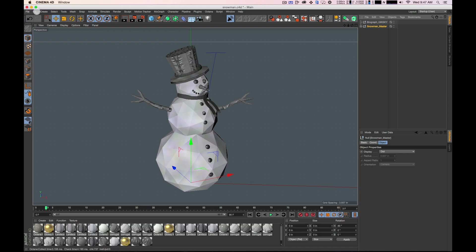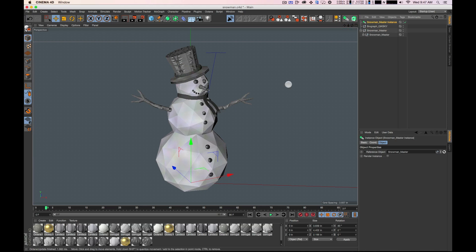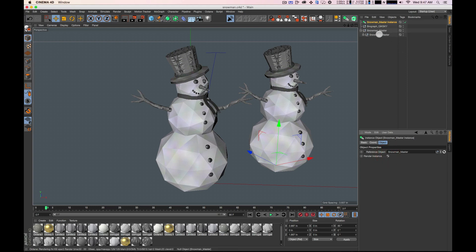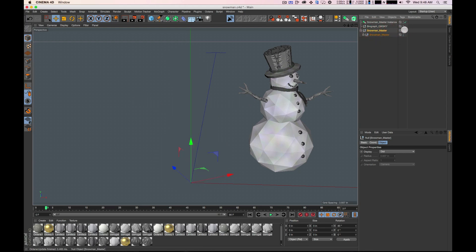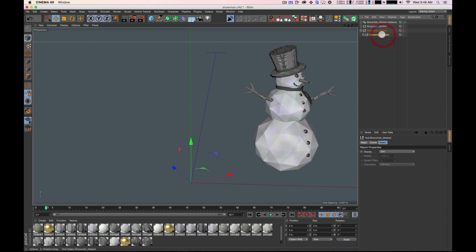On the snowman master, you can either create a new null or hit Alt+G and it will automatically put what's selected into a null. I'm going to copy the name — snowman master. Now when I create the instance, I'm still creating the instance of this guy, and he still exists here. I'm going to turn on render instances to keep my low poly count down. But instead of turning off the snowman master directly, I'm going to turn off the null. I'm holding Option — Control will do this on PC — so when you click these buttons they both click at the same time. Now you can see that my instance is still on, because it is referencing the version of the snowman that is on, as opposed to this one which I've turned off.